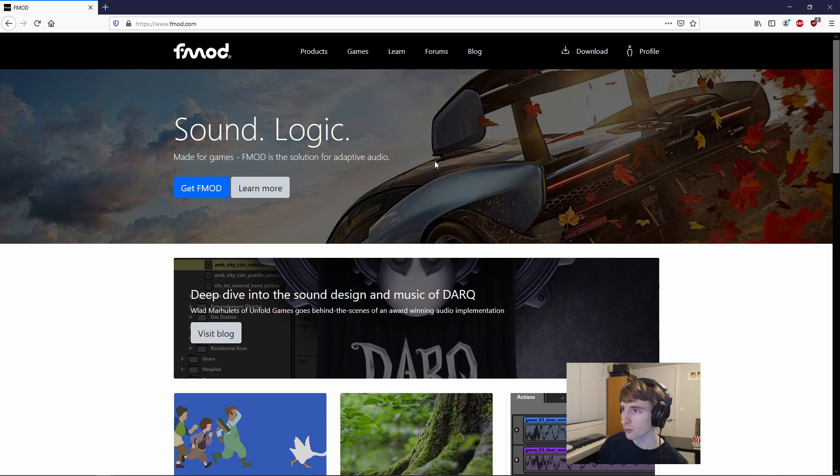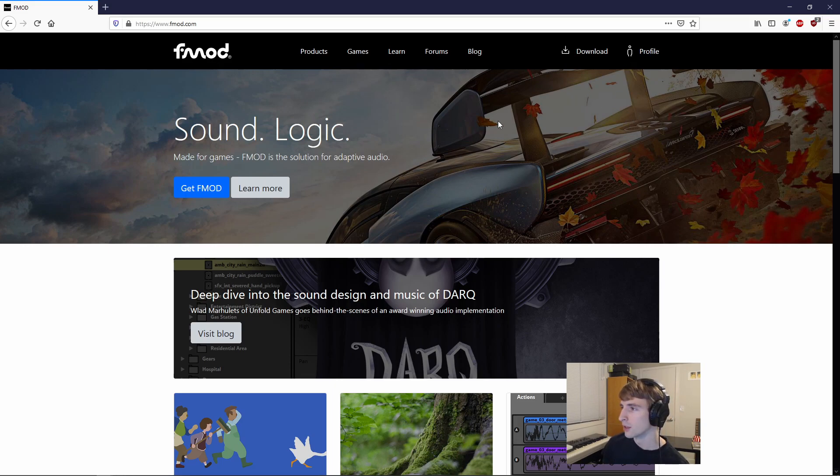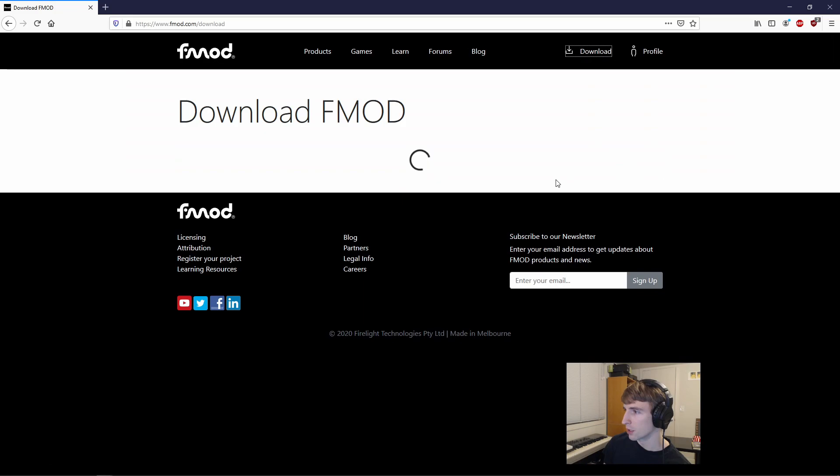So starting out, we'll be going to FMOD.com and creating a profile if you don't have one already and signing in if we do. We'll then be going over to their downloads page.